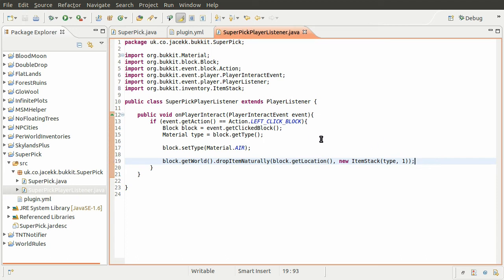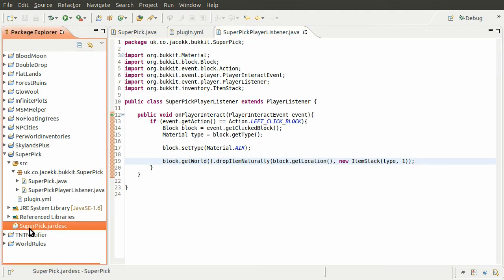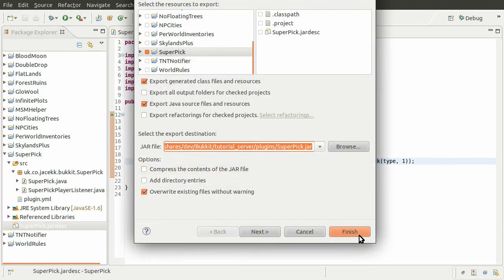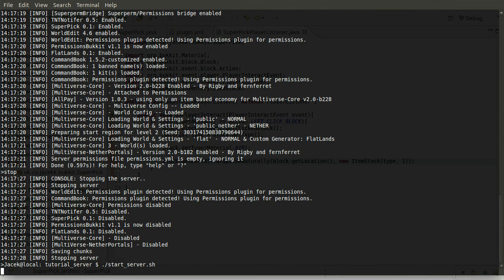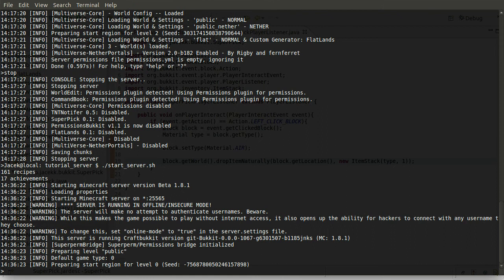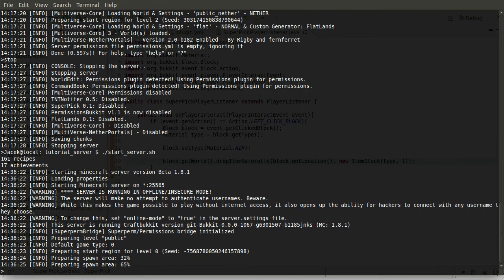At the moment this will always be enabled for all players, which is obviously not what you want — that's what we'll cover in the next part with commands. We won't be including permissions as that's already been covered. Let's go ahead and export our plugin, double-click the description, click Finish, and then start up the server.